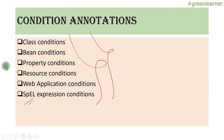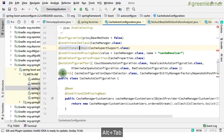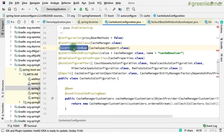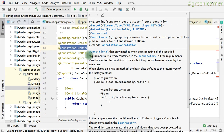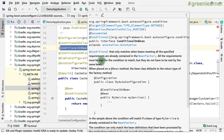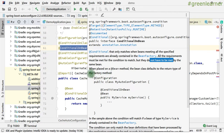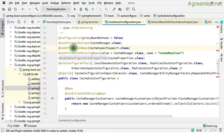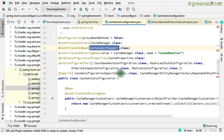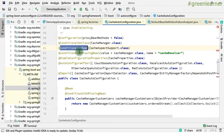So if I show you the documentation of this: 'This is the conditional that only matches when beans meeting all the specified requirements are already contained in the bean factory. All the requirements must be met for the condition to match, but they do not have to be met by the same bean.' Basically, when you are putting this @ConditionalOnBean annotation, it is looking for a specific class. If an instance of that is there, only then it is going to instantiate it. So it is @ConditionalOnBean, @ConditionalOnMissingBean, @ConditionalOnClass.